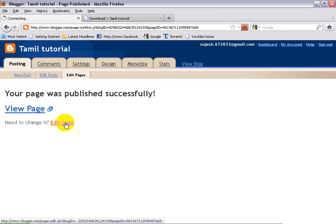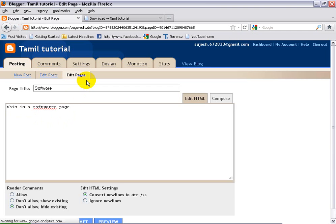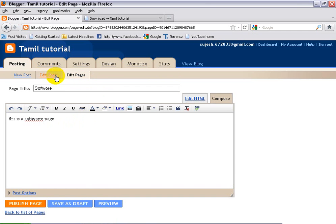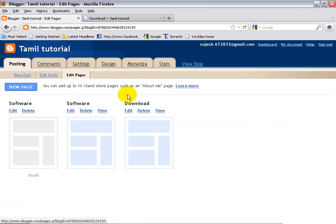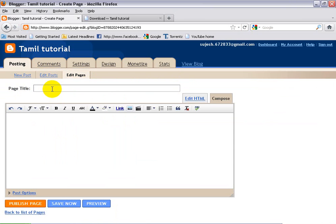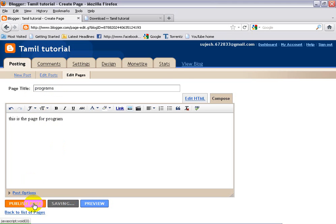Edit page — I don't need to edit this page. I like to put this over here. New page — in the programs. Programs. This is the page — program. Now we will create the program. Publish page.